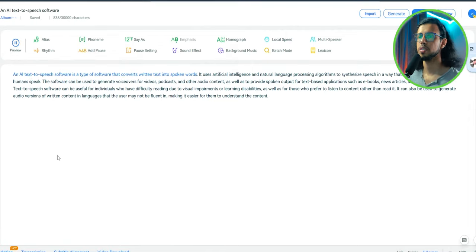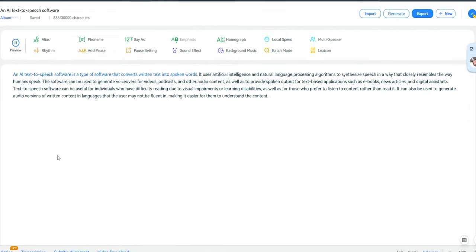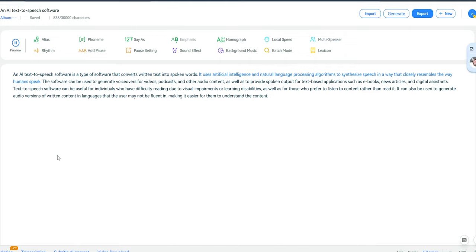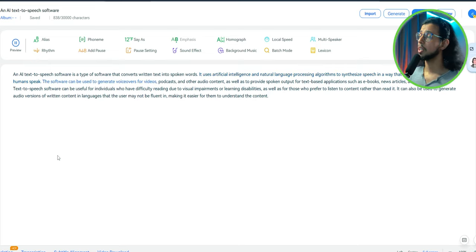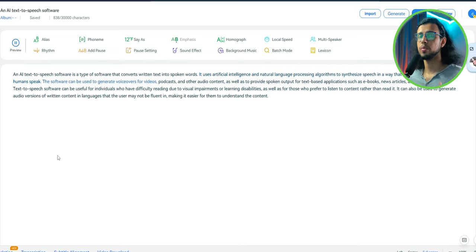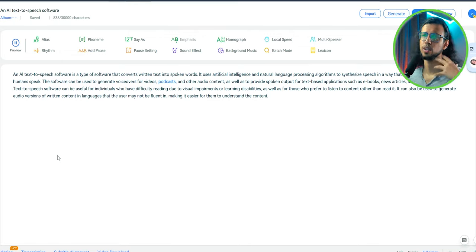Let's see how this model does. An AI text-to-speech software is a type of software that converts written text into spoken words. It uses artificial intelligence and natural language processing algorithms to synthesize speech in a way that closely resembles the way humans speak. Oh, it even has the ups and downs that we typically have. What do you call those? The tone of your voice changes.